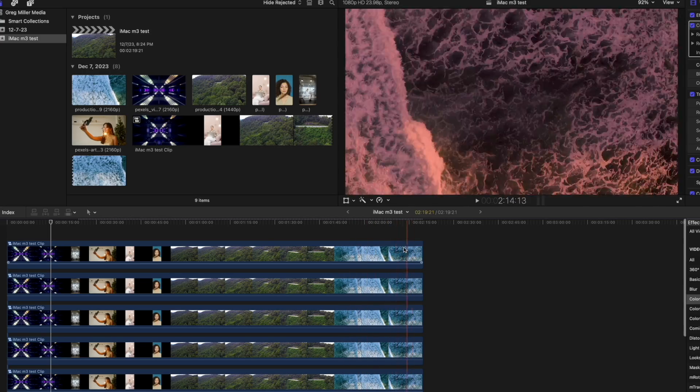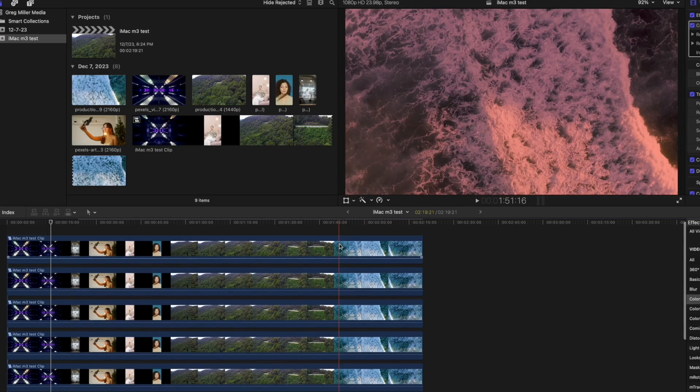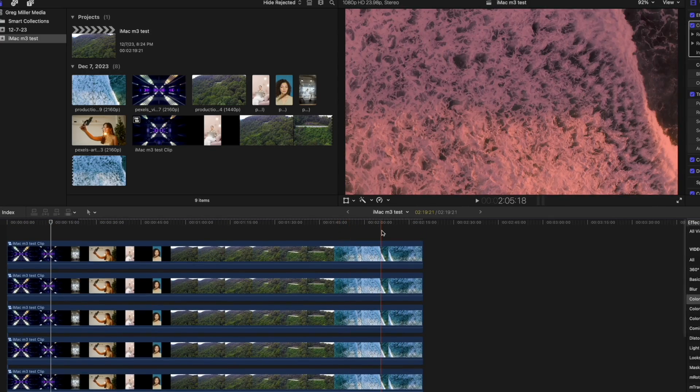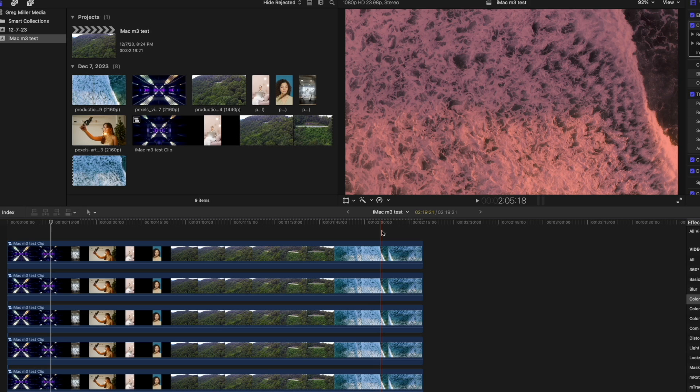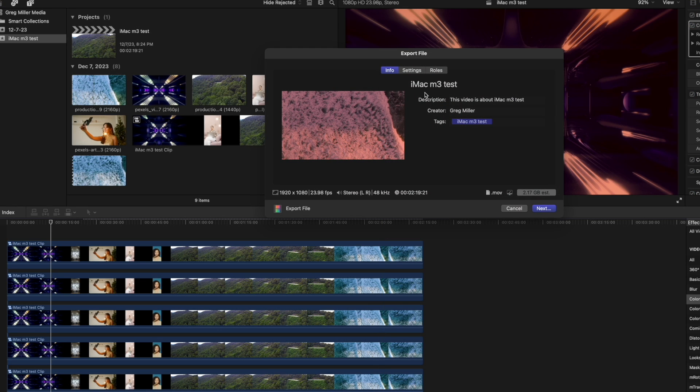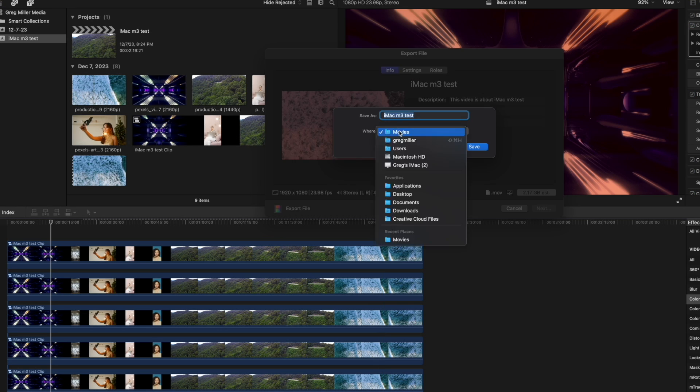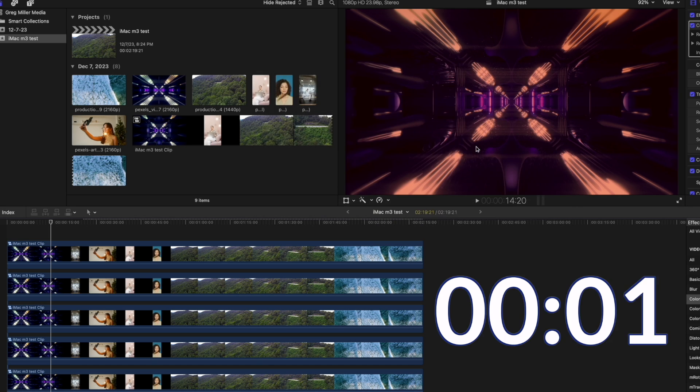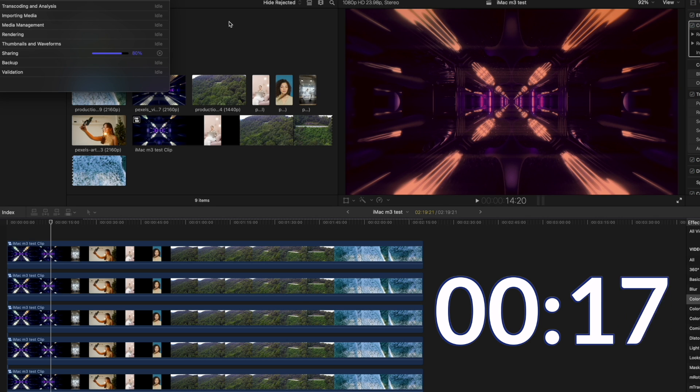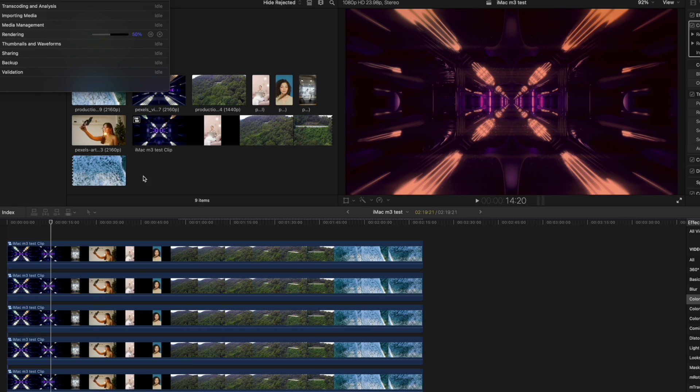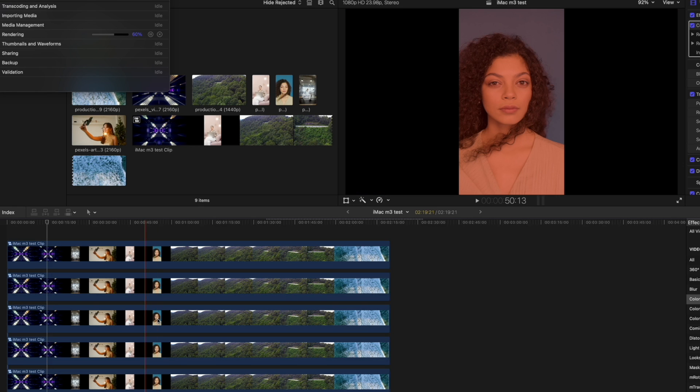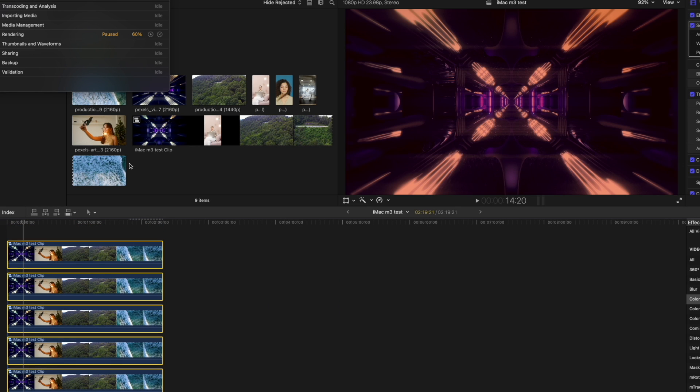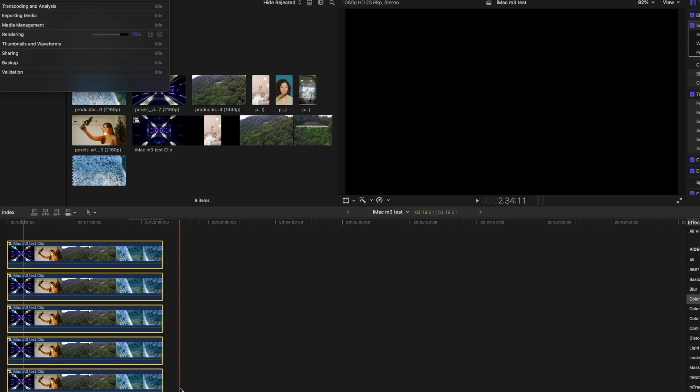So this is over two minutes. Let's see how fast it can export. So hit Command E, Info, I'll call it iMac M3 Test. I'm going to move this to the desktop and let's see how long it takes to export. Wow, I believe that was less than one minute. So because it was two minutes, let's see what happens. We bring this out to 10 minutes.